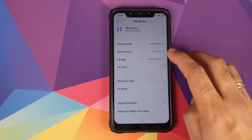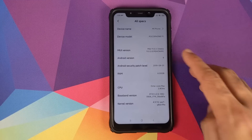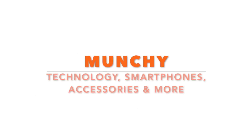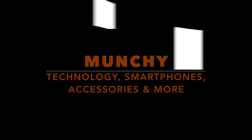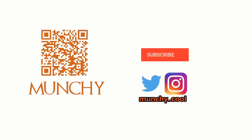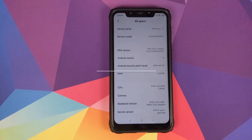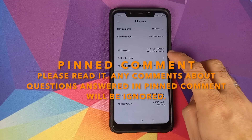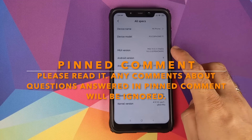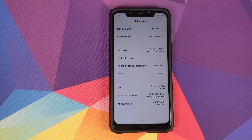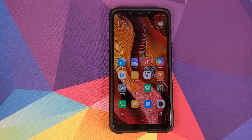First look at MIUI 11 stable ROM based on Android 9.0 Pie from the Xiaomi Mi 8, running on the Xiaomi Poco F1. If you haven't already subscribed, make sure you subscribe to the channel and click on the bell icon to get notified of new videos. In this video we're going to have our first look at MIUI 11 stable ROM.